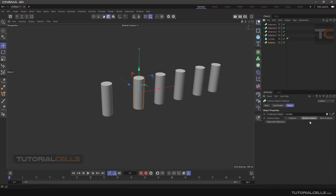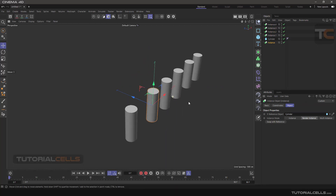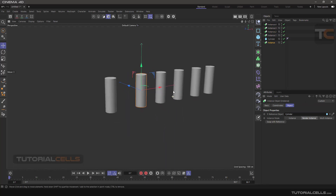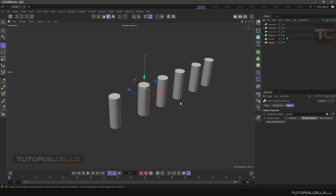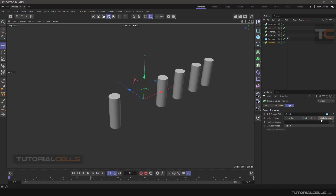Render Instance is very light for rendering and viewport rotation — I will show you the difference between the modes. The third mode is Multi-Instance, where you have to provide a position source. This is for large scenes where you need to place many copies efficiently.